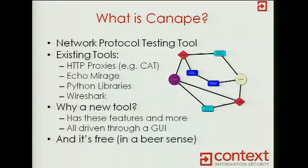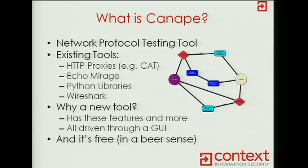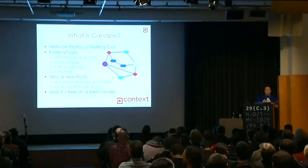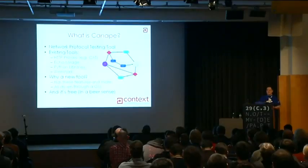So Canape has been out for about 12 months now. It is a free tool, sort of in the beer sense. Unfortunately, the source isn't open, but it is written in .NET and I haven't obfuscated it, so it's fairly easy to find out how it works. And it's designed for network protocol analysis and network protocol manipulation.